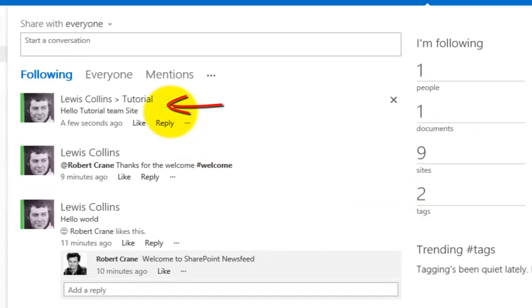Think of the news feed as rolling up all the micro feeds from all the team sites. Rather than having to go into each individual team site and see what the conversation is and see who's replied to each individual conversation you've started, you can do that directly in your news feed.